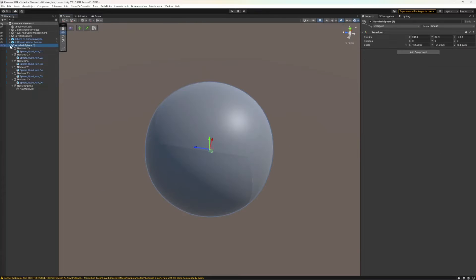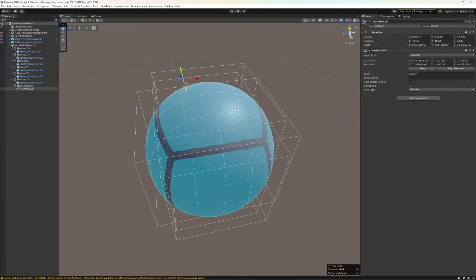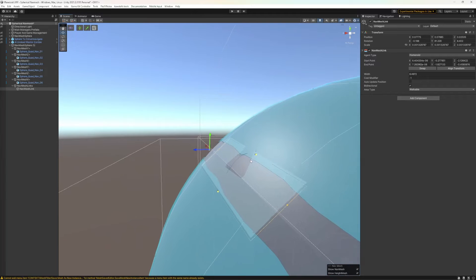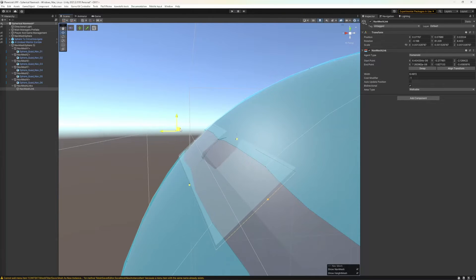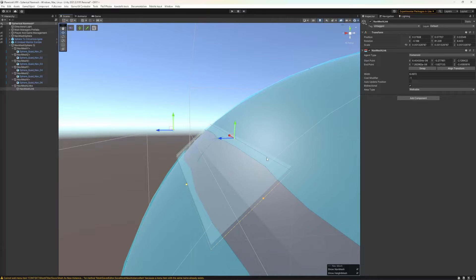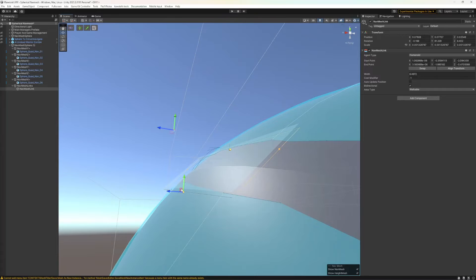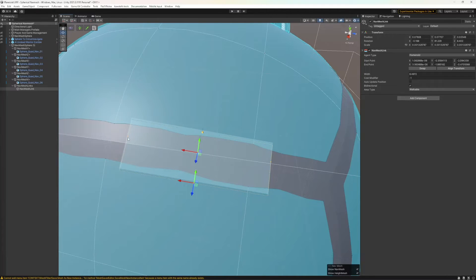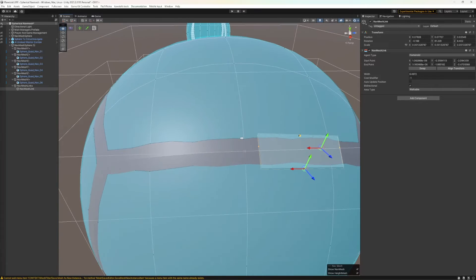After you have those baked, you can make another empty game object and put a nav mesh link component on it. Then you just need to position that nav mesh link over your gap. When it gets close enough, it will create a transparent surface to let you know it's connecting the two nav meshes it's touching. You can edit the gizmo to make sure it's creating a solid bridge between your two nav meshes.